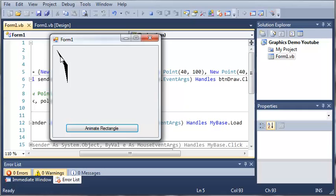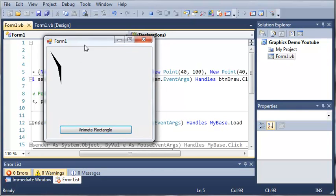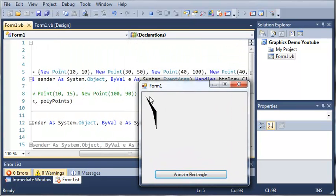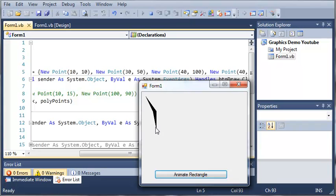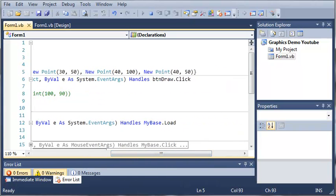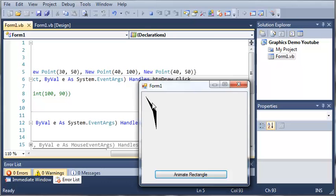So you can see here that it drew one, two, three, four points. And they are at points 10, 10, 30 across and 50 down which is one of these. I don't know which one it is. 40 across and 100 down which is this bottom one. And then we got 40 across and 50 down.